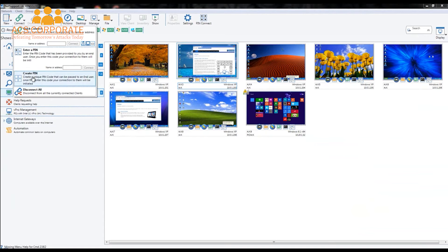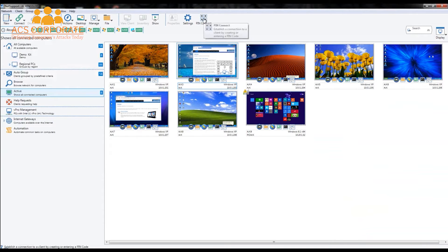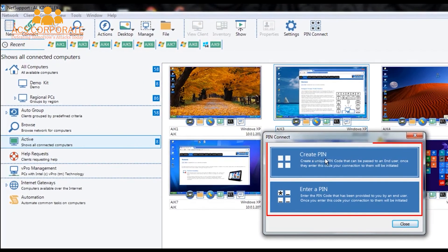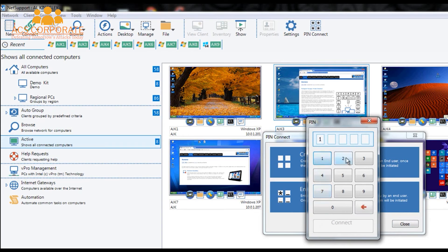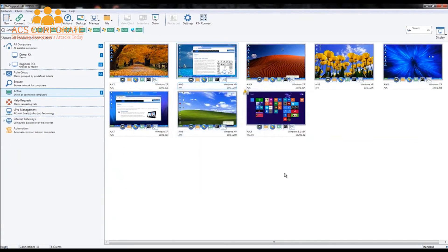Within our connect menu, enter a pin and create a pin are provided. On our main toolbar, we have a pin connect feature where we can click create pin and the server will display a code — for example, 12345 — which we can telephone to our end user, email, or copy and paste into a messenger. Or we can enter a pin if we've been given one, and when we click connect, that will handshake and automatically connect us to the client PC carrying the corresponding pin code. The pin connect feature allows both ends of NetSupport to join very effectively and in a much more user-friendly way than in previous versions.